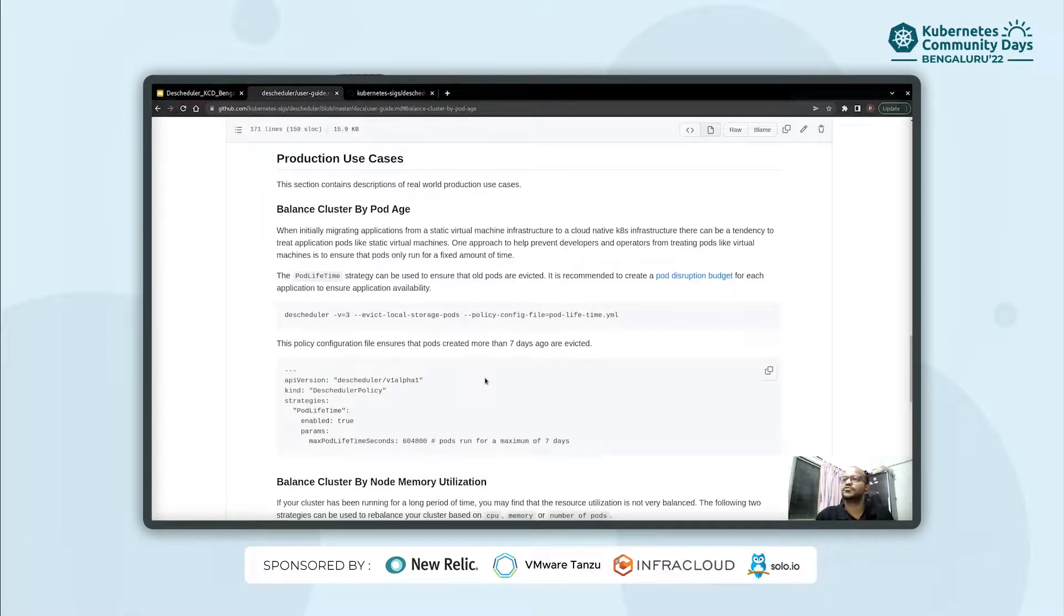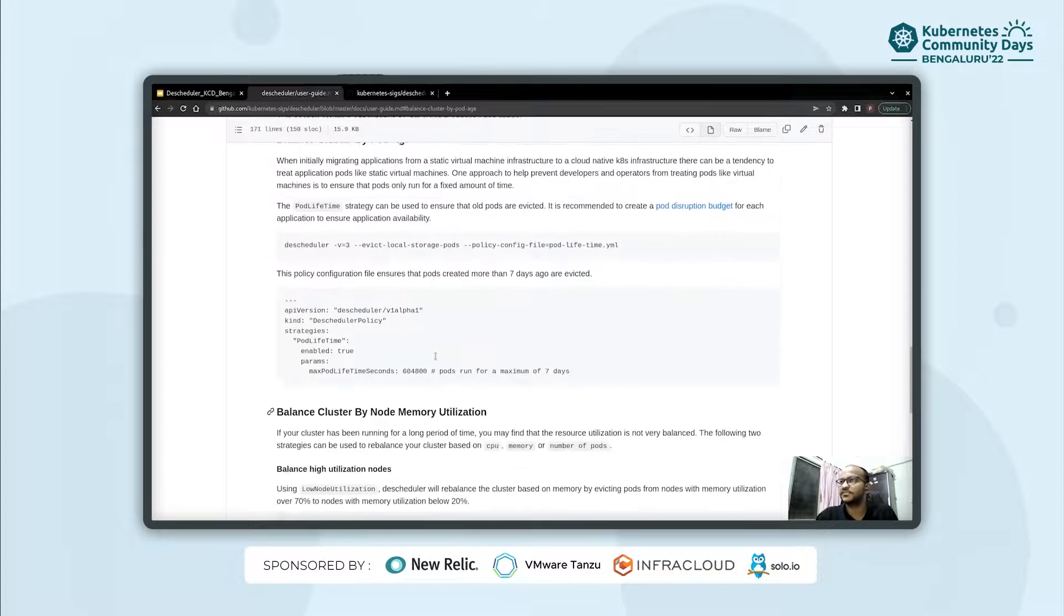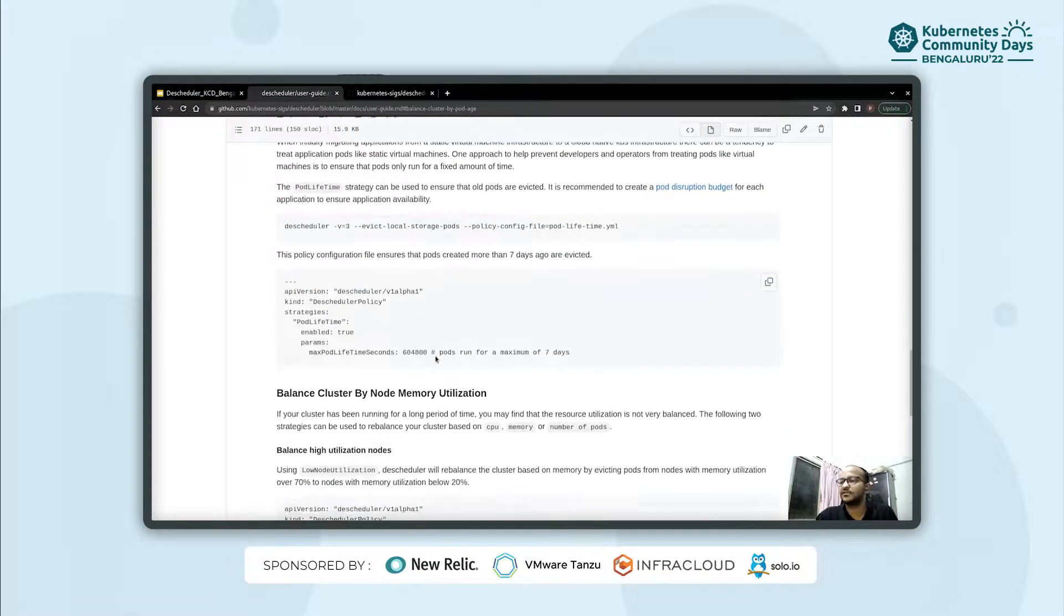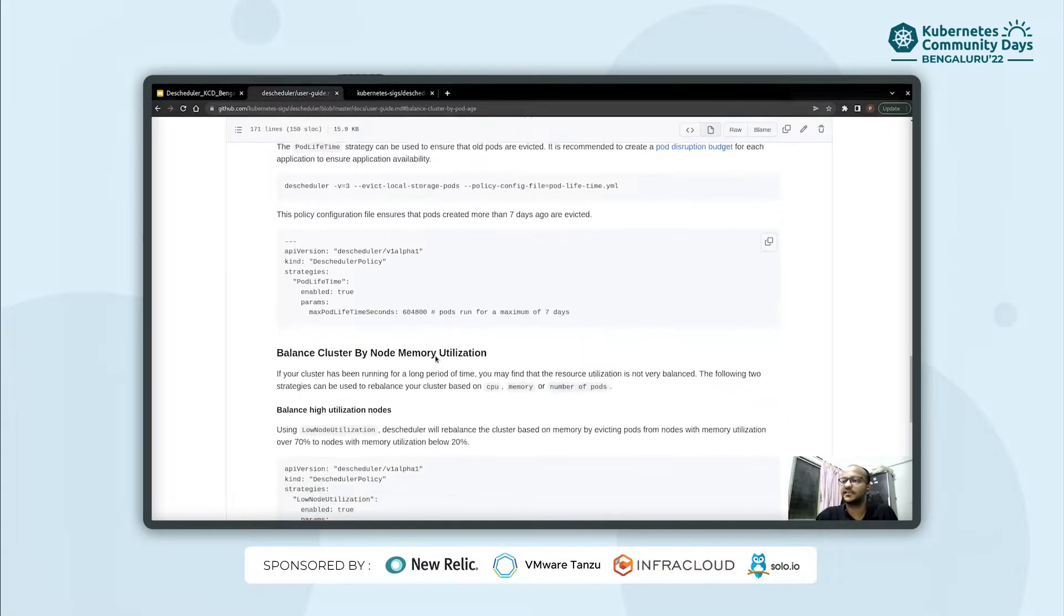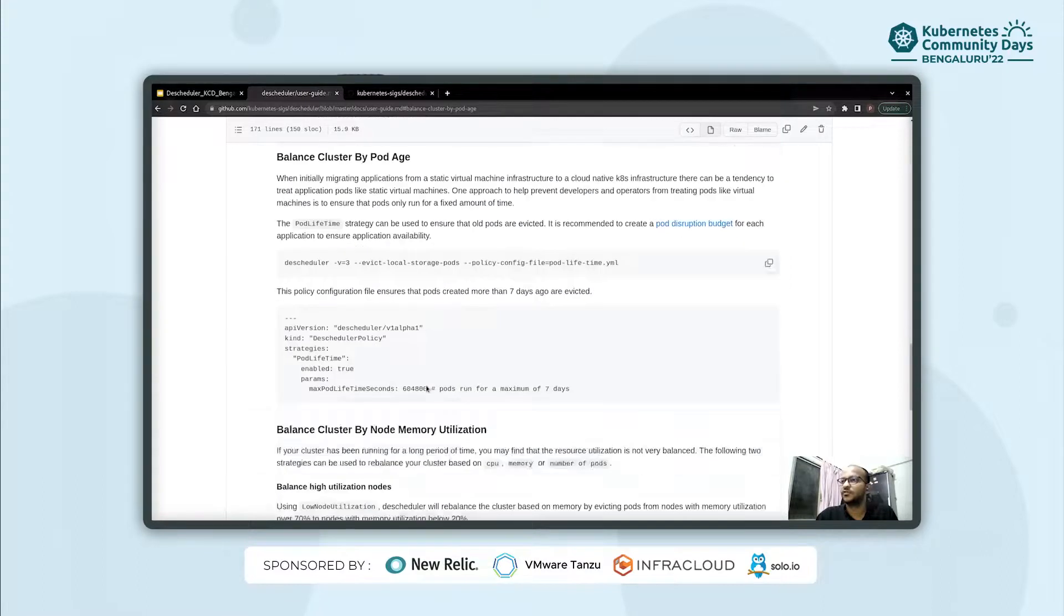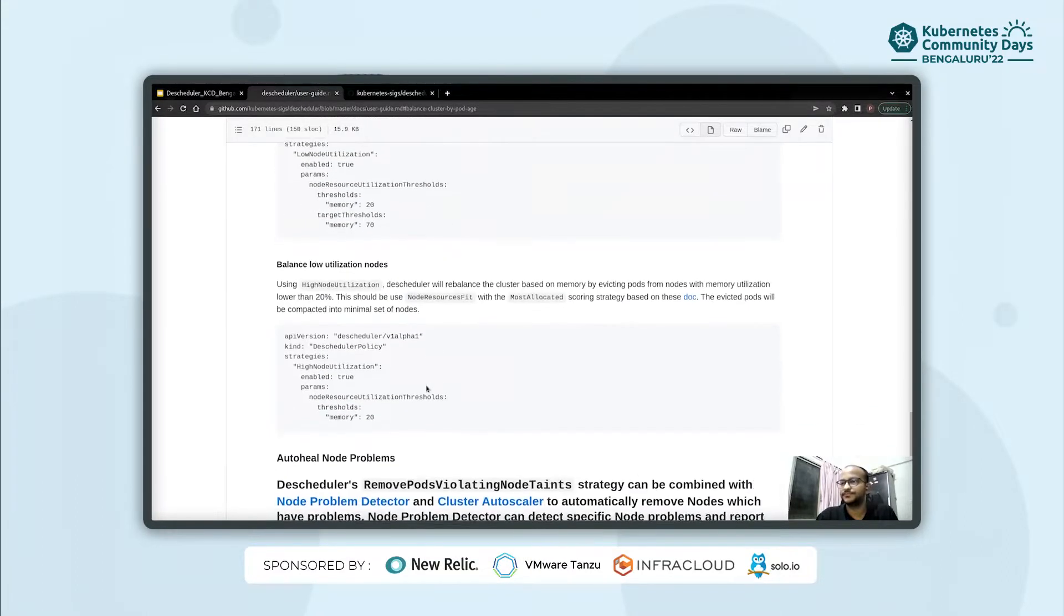So we can also select any of the policies which are mentioned under the documentation policies like high node utilization, low utilization nodes.